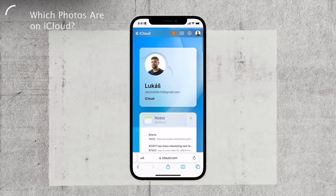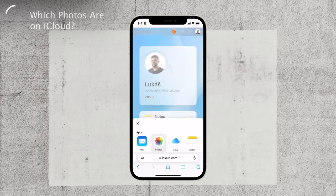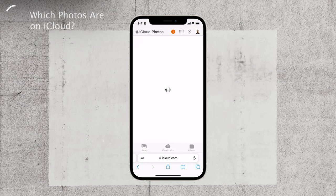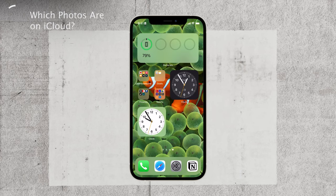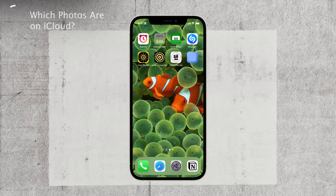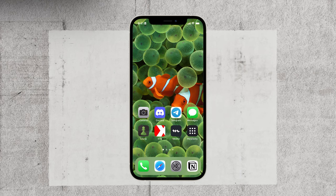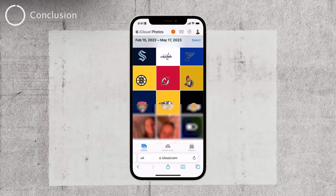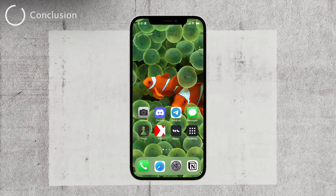I hope this video has shed some light on the issue and provided you with the necessary steps to resolve it. Remember, ensuring you're using the correct Apple ID and enabling iCloud photos syncing are crucial for accessing your photos seamlessly. If you ever find yourself uncertain about which photos are stored on your device or in iCloud, simply head over to iCloud.com and browse through your pictures there.